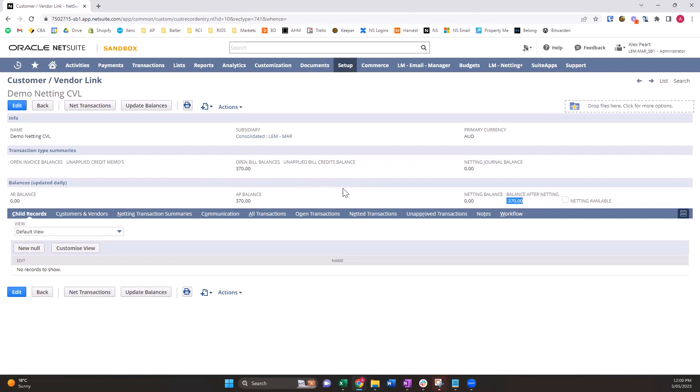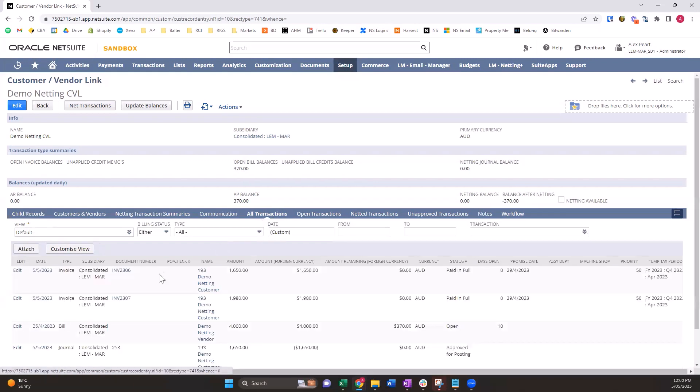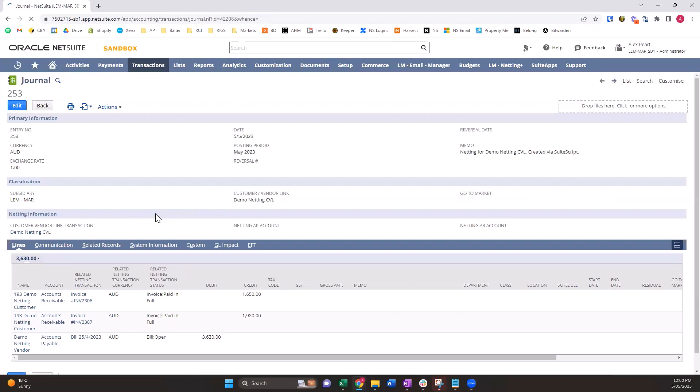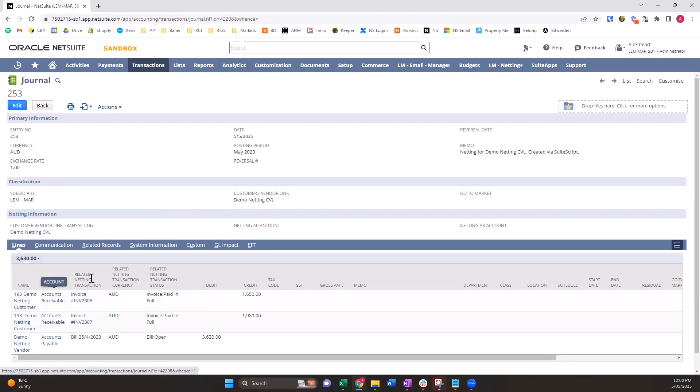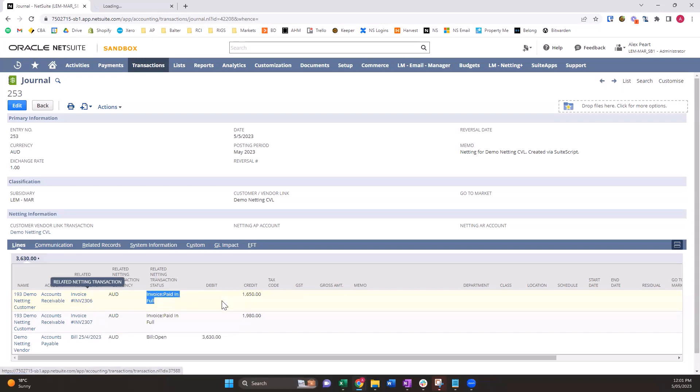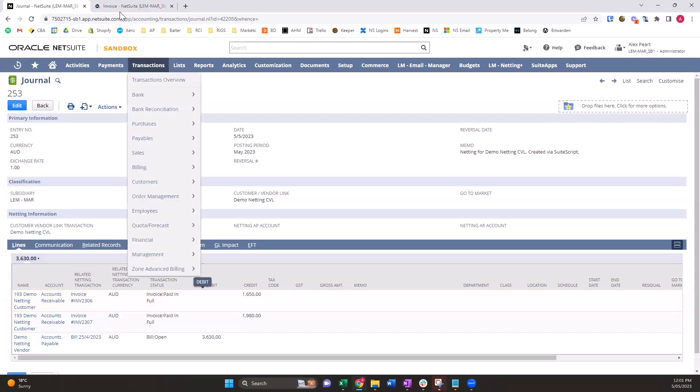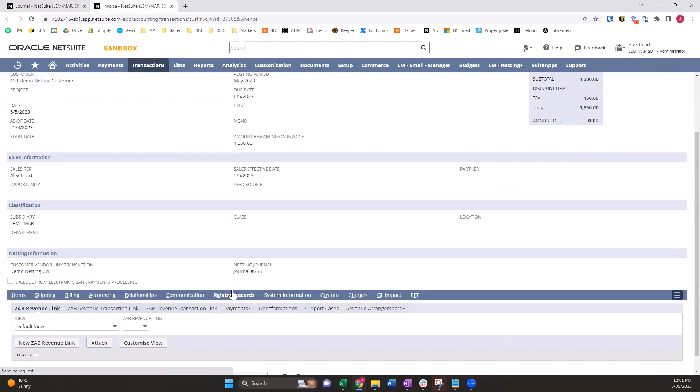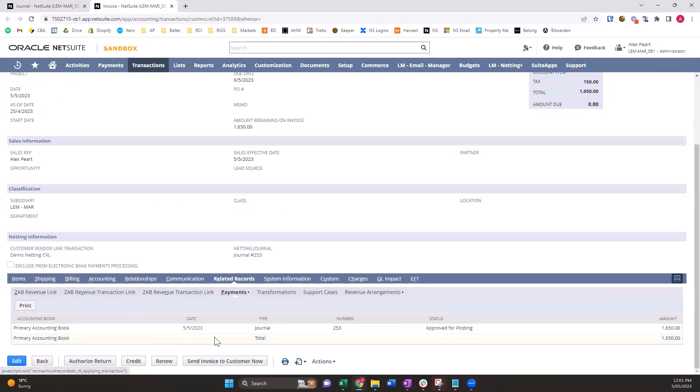Let's have a look at the journal that was created through the netting. On our netting journal you can see that we have our net demo netting customer vendor link. You can see the three transactions. For the demo customer, the account that has been applied to and the transaction that shows the currency that that transaction's in and the new status which is now paid in full. When I look at that transaction, I can see paid in full. And when I look at the related record under payments, that journal that we're just looking at has been applied to this invoice to pay it out. We also have a reference to the journal here.